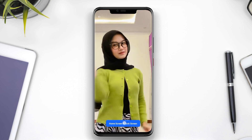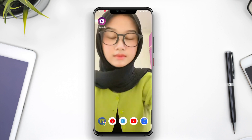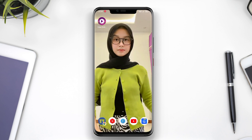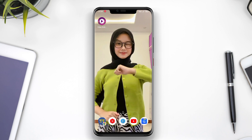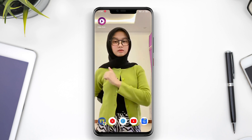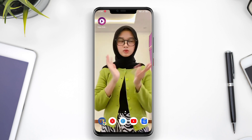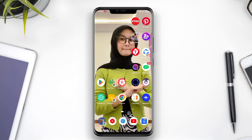Users can also set transition effects, speed up or slow down the video, and determine which part of the video will be displayed as a live wallpaper. The app also features smart power saving capabilities to prevent excessive battery drain.